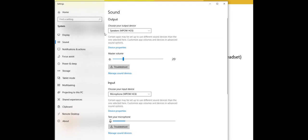You're going to see you have an option to select your output device, which is currently set to my headset, and my input device, which again is set to my headset, so the microphone on my headset. You can see that my audio is getting picked up here.